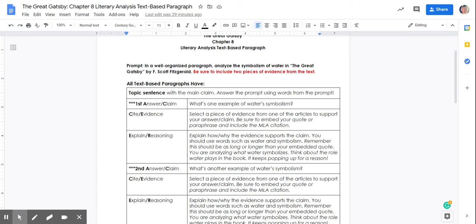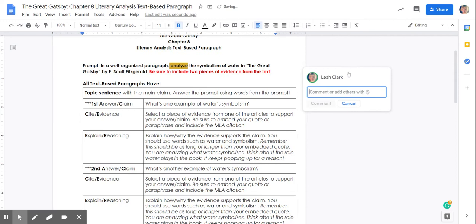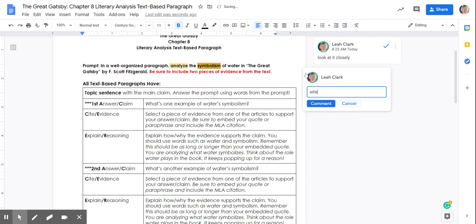So I'm just going to highlight this word analyze. I'm going to add a quick note. That means to look at it closely. And we know that a symbol, I'll highlight this and add a little bit.